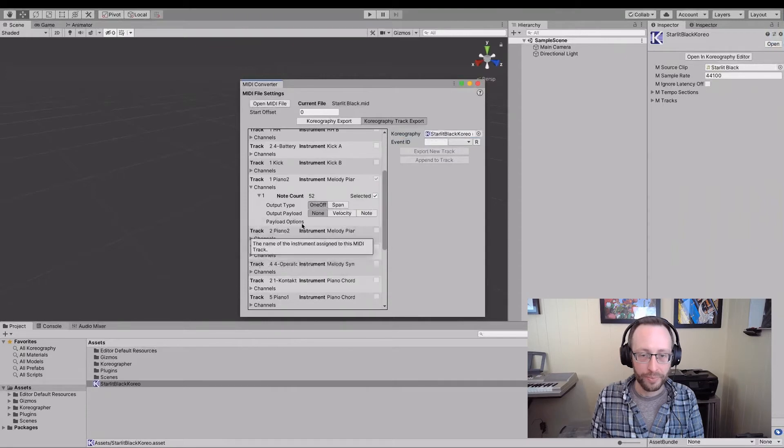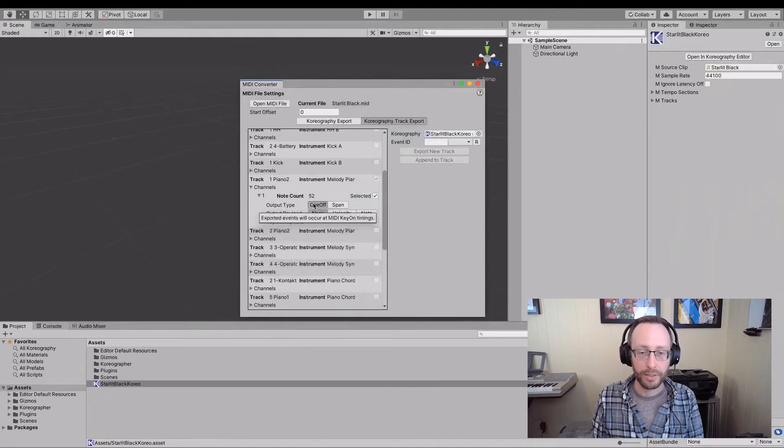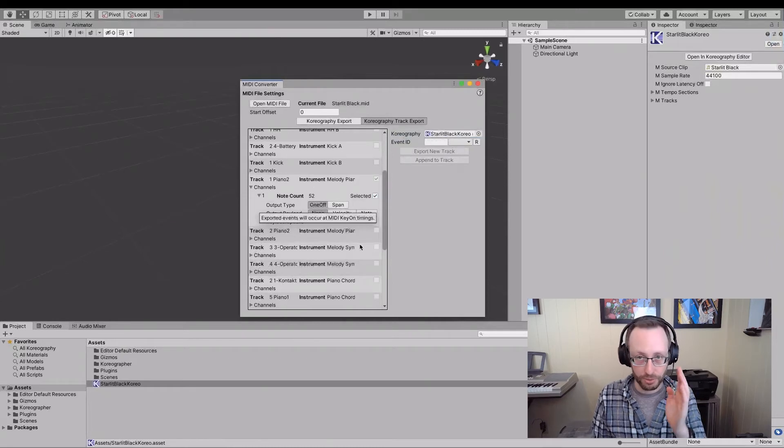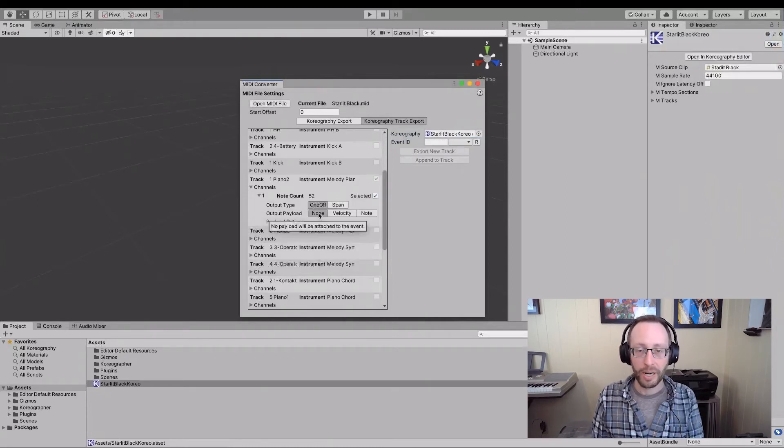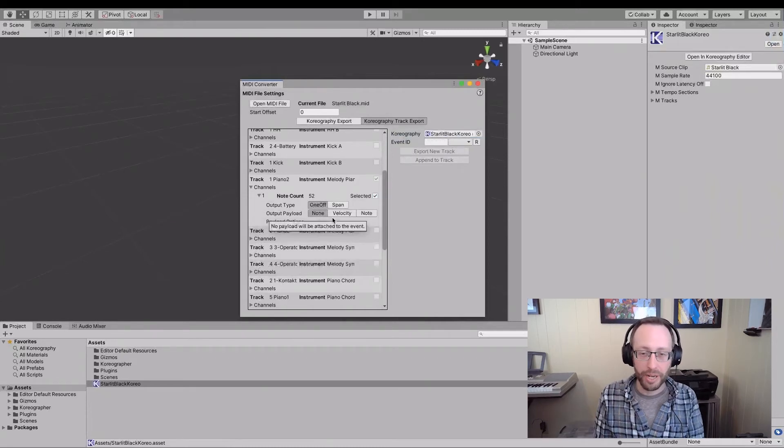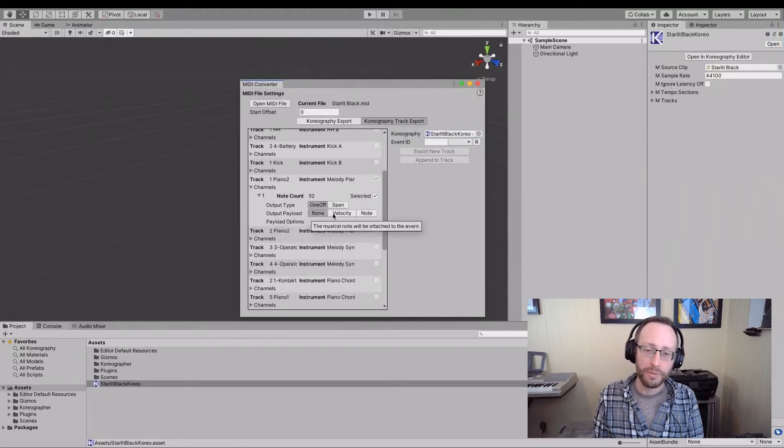I'm going to leave everything as default because I'm just going to have one-offs for when those note timings hit. I'm not going to add any specific payloads. I could add velocity or note values.